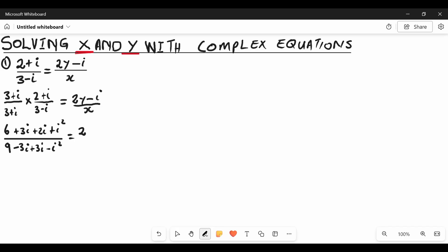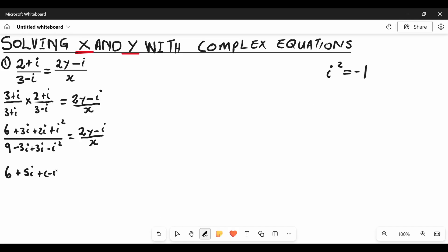On the right hand side we rewrite it as is for now. Simplifying the numerator: we have 6 as the real number, and the like terms 3i plus 2i add to give 5i, and then i squared. We apply the rule that i squared equals negative 1 — I've made a video explaining this which you can find in the description and it will also pop up on the top right. So we substitute i squared with negative 1.